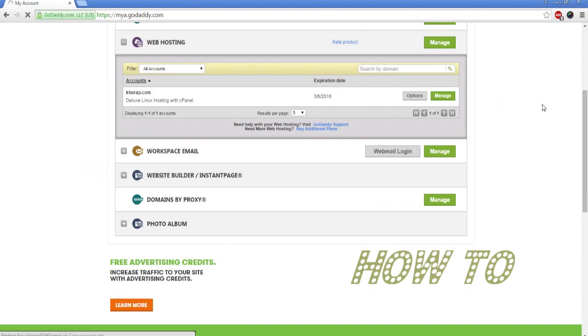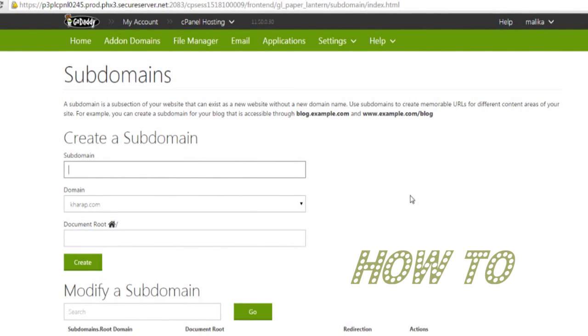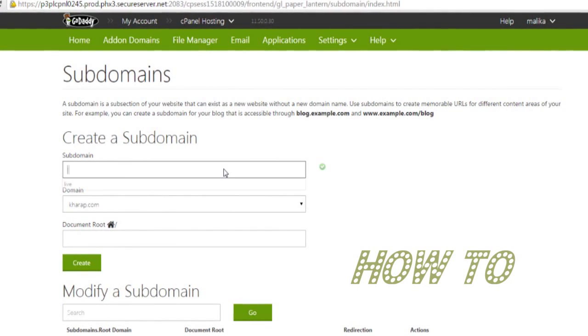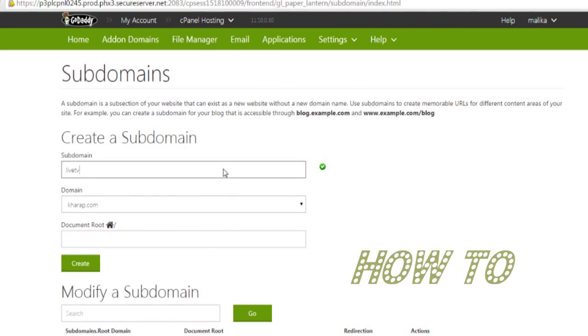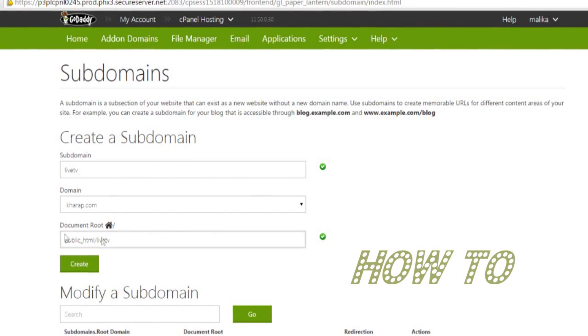Click on Manage beside the hosting account, then scroll down to select Subdomains under Domains. Now we are at the main page to create a subdomain. Write down your desired subdomain name in the first blank space.